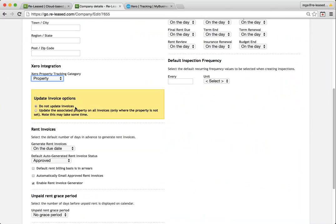Also, if you've never used property tracking before, you still won't have anything to update. So if you've just set that up for the first time, leave it on do not update.